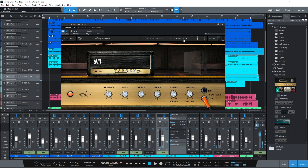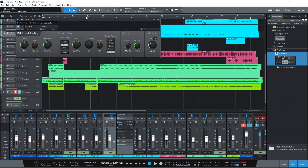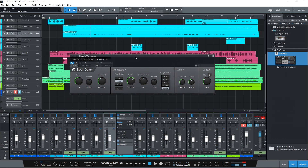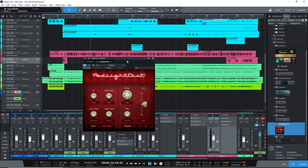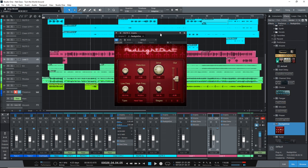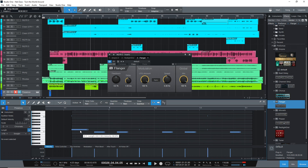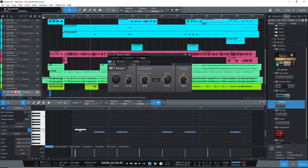The only real limitation in Studio One 5 Prime is that you can't use third-party plugins with it, but for starting out you really don't need that anyway. Discover why more producers are switching to PreSonus Studio One by giving Studio One 5 Prime a try.